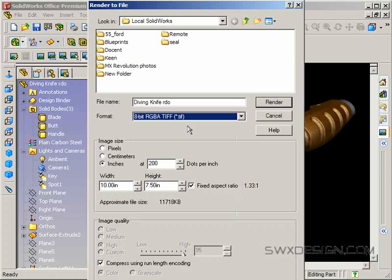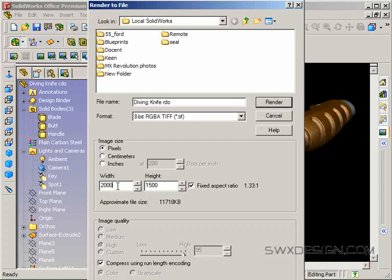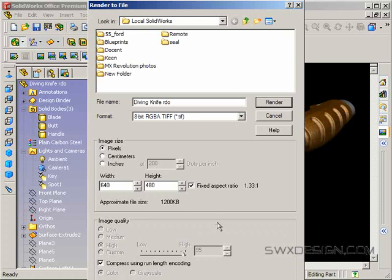So RGBA TIFF here and just to save time, I'm going to do this fairly small. I'll do it at like 640 by 480. Obviously if you were going to print, you would want to do much larger there. Compress using run length encoding is just fine. That's not destructive for a TIFF so it just makes the file smaller without harming the image at all.